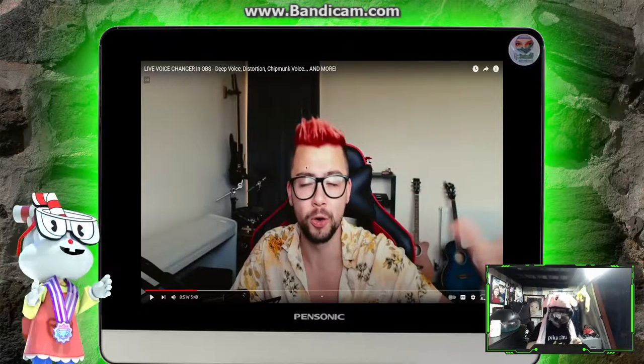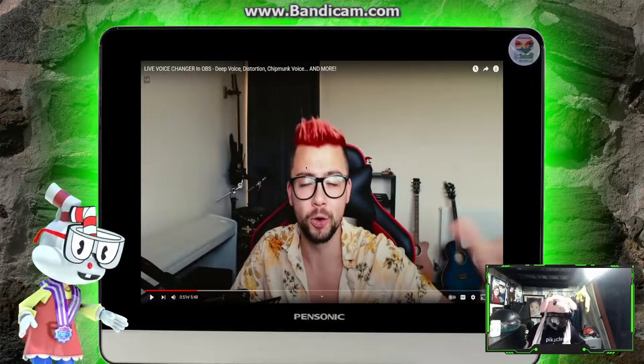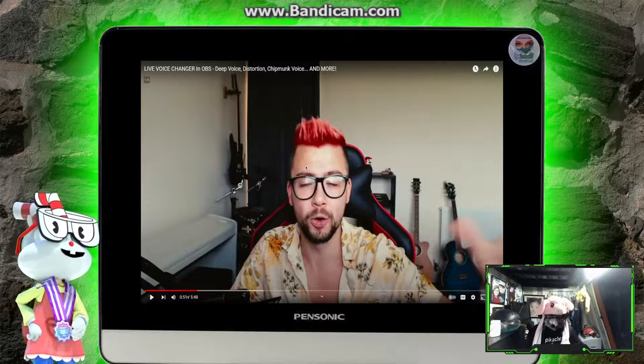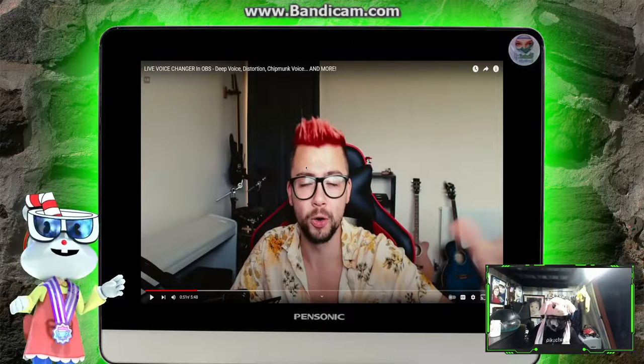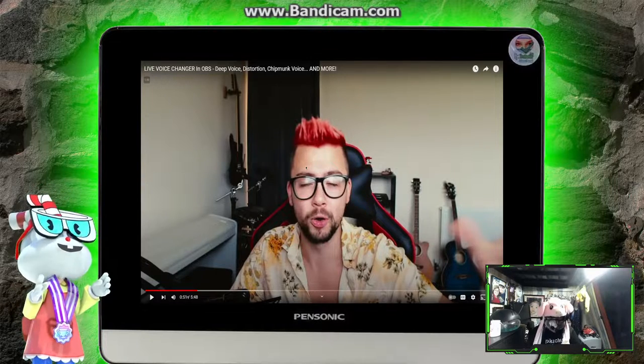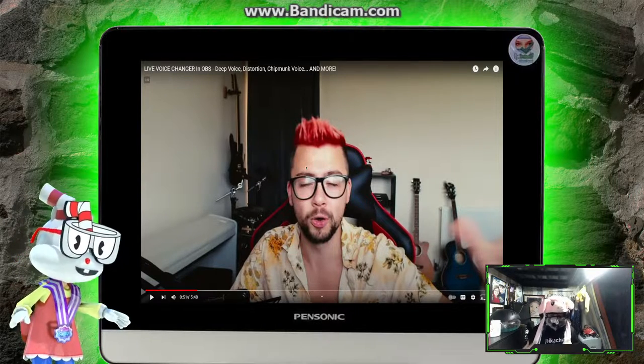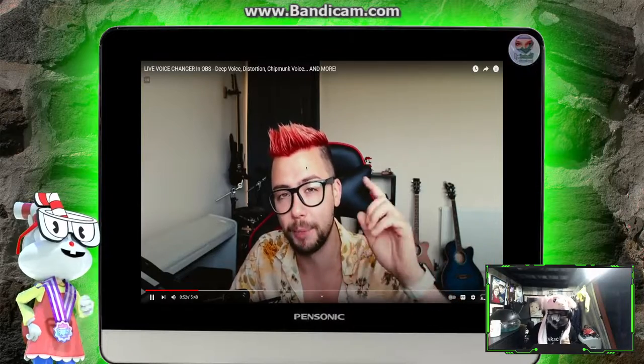Before we get into it, make sure you like the video and also subscribe. I've got tutorials coming your way and loaded on the channel already, so make sure you do help out the channel.